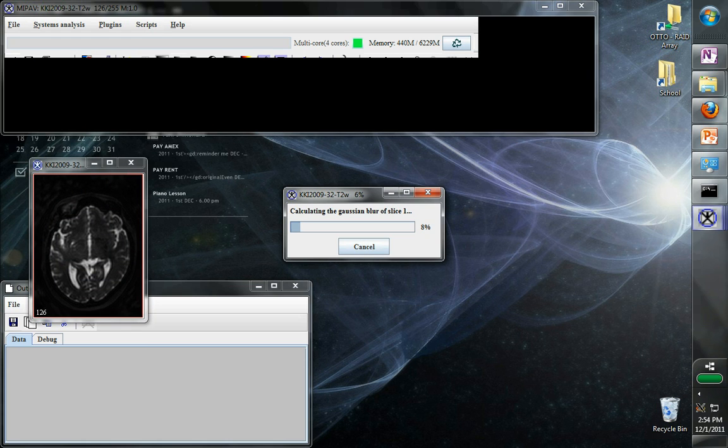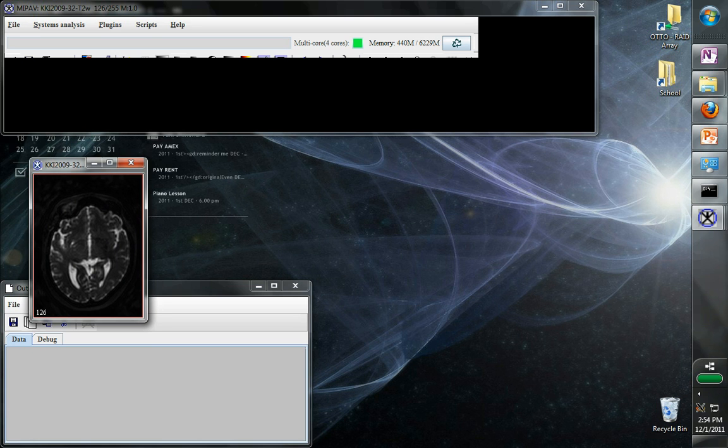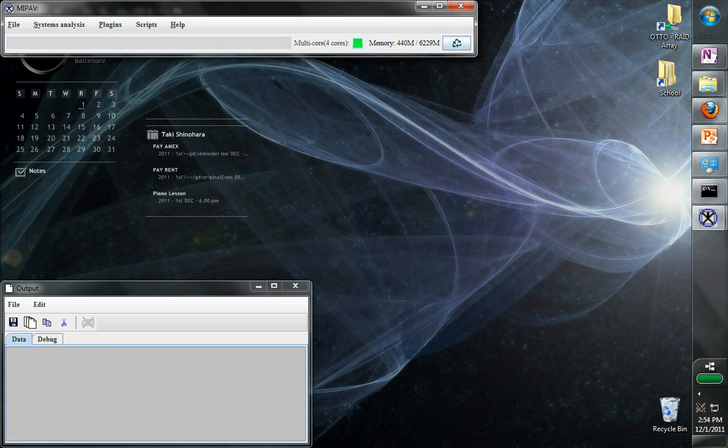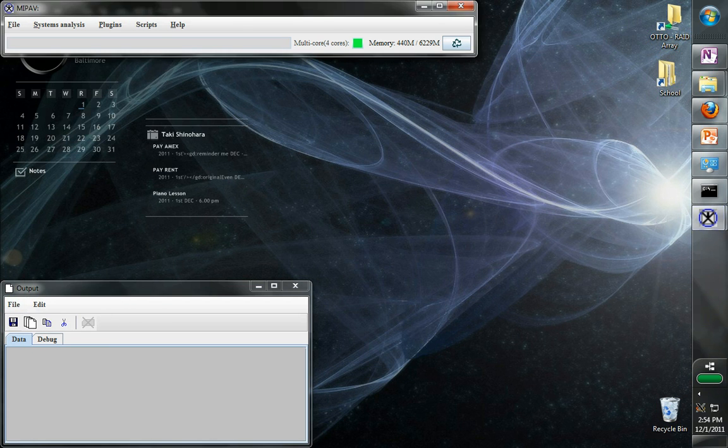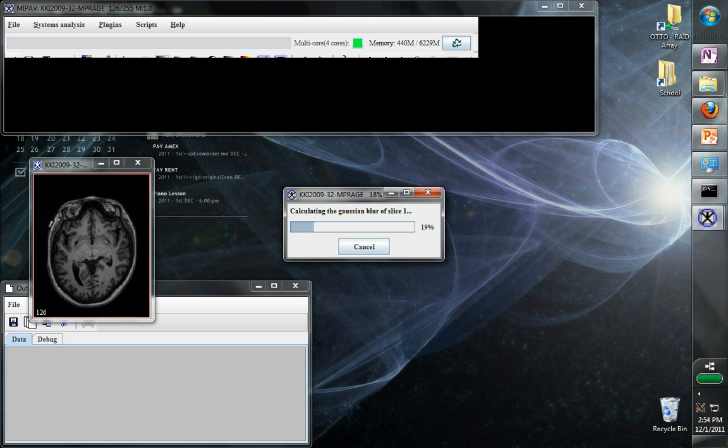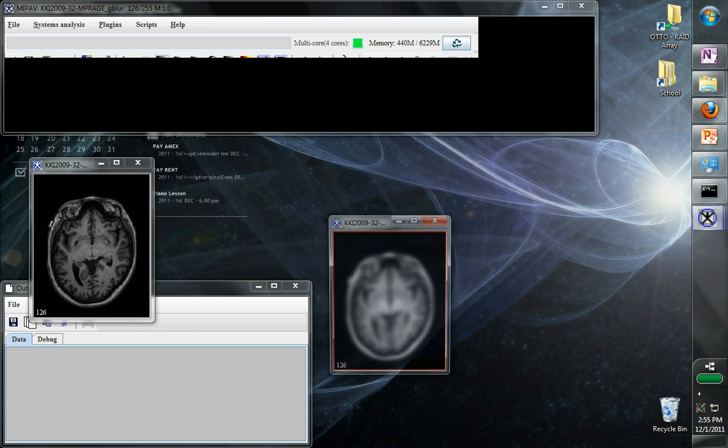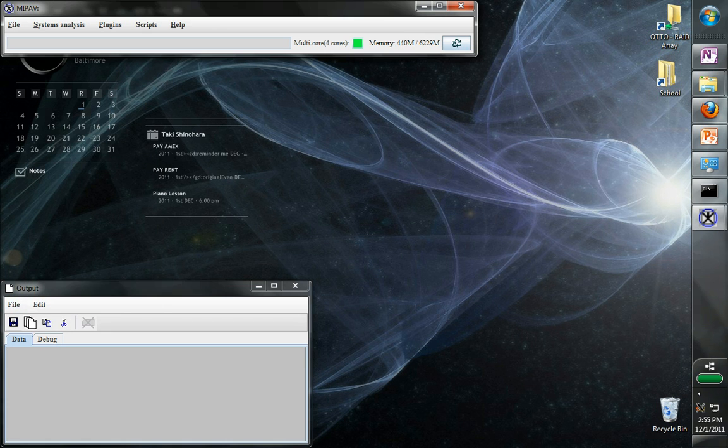Here it is. MiPav has opened the T2. It's blurring it. We see the blurred image, and it closes them. The T1, same thing. Blurs it, and then closes it. And we're all done.